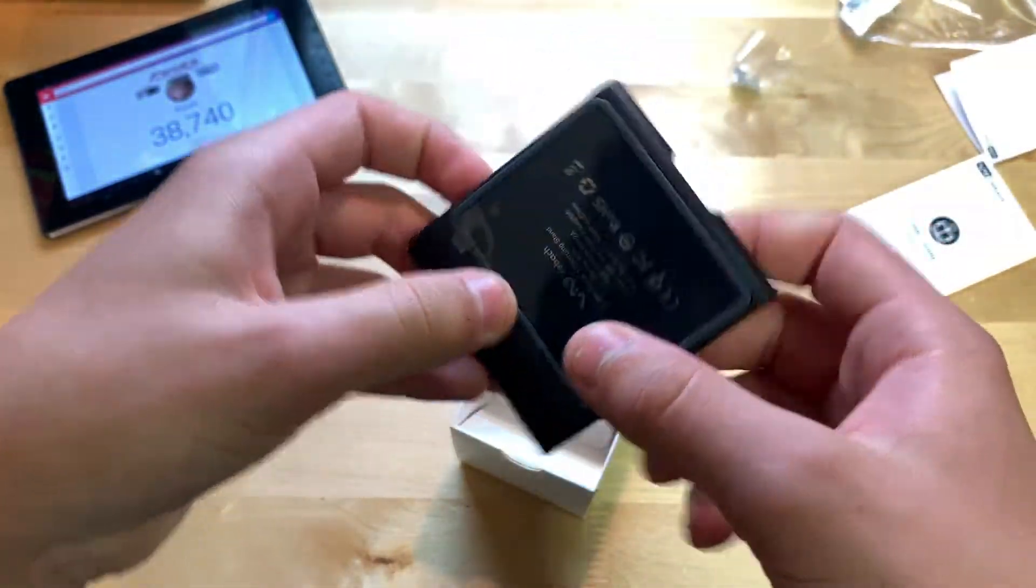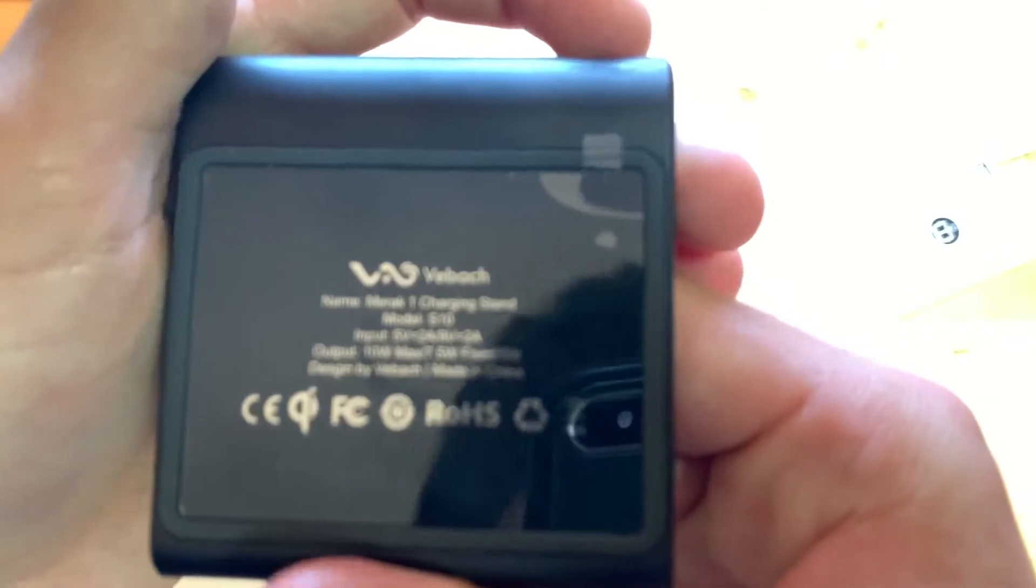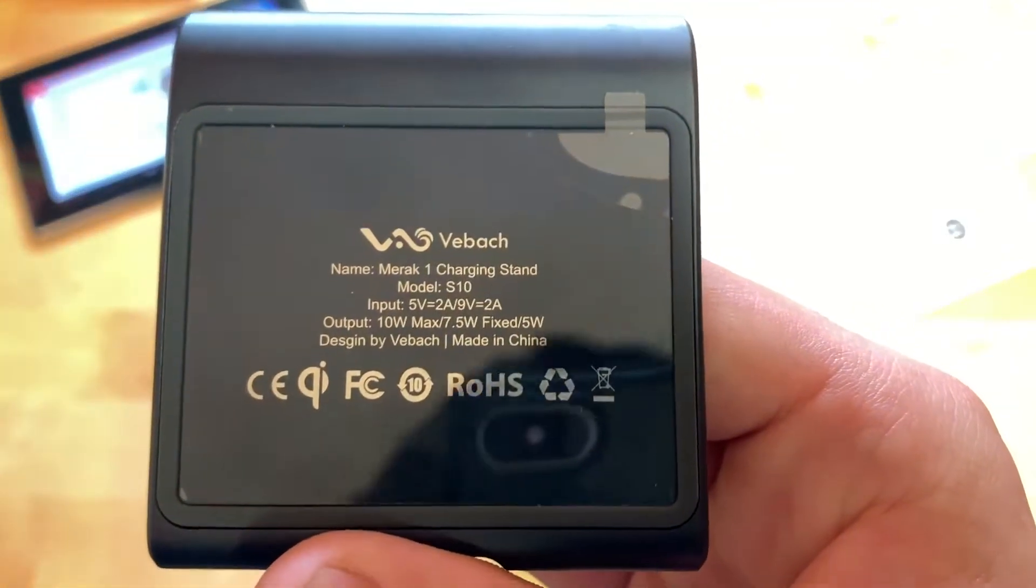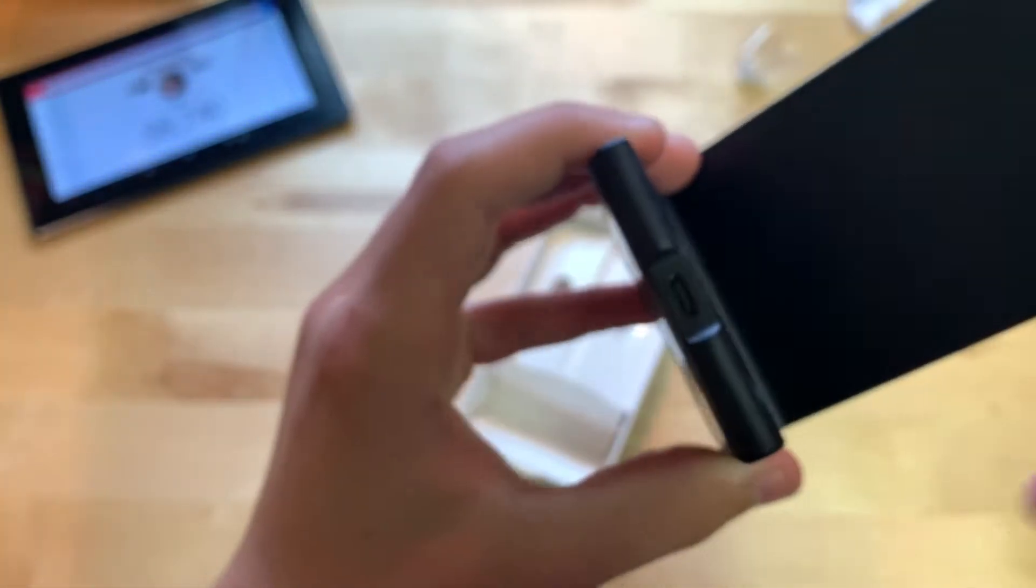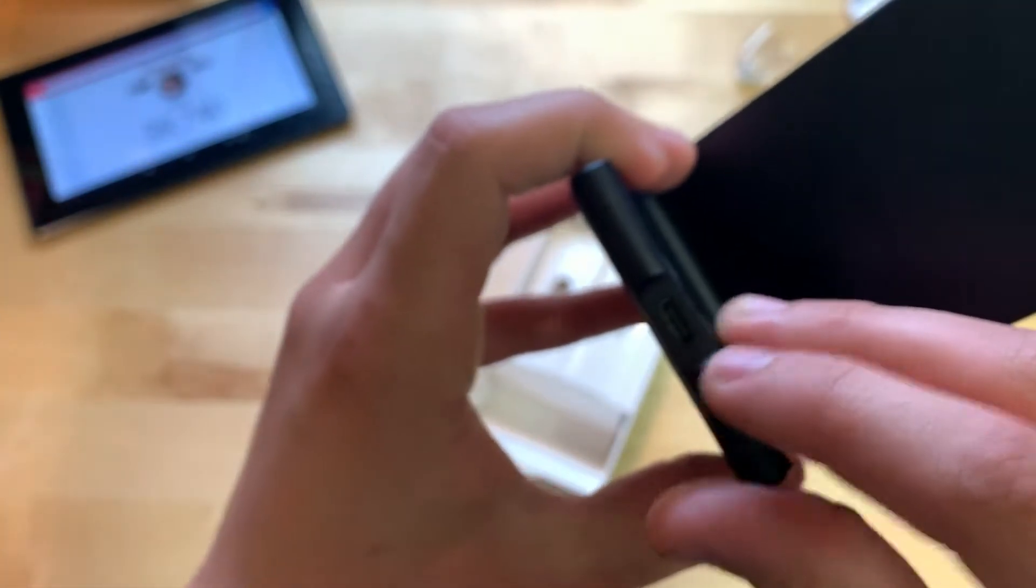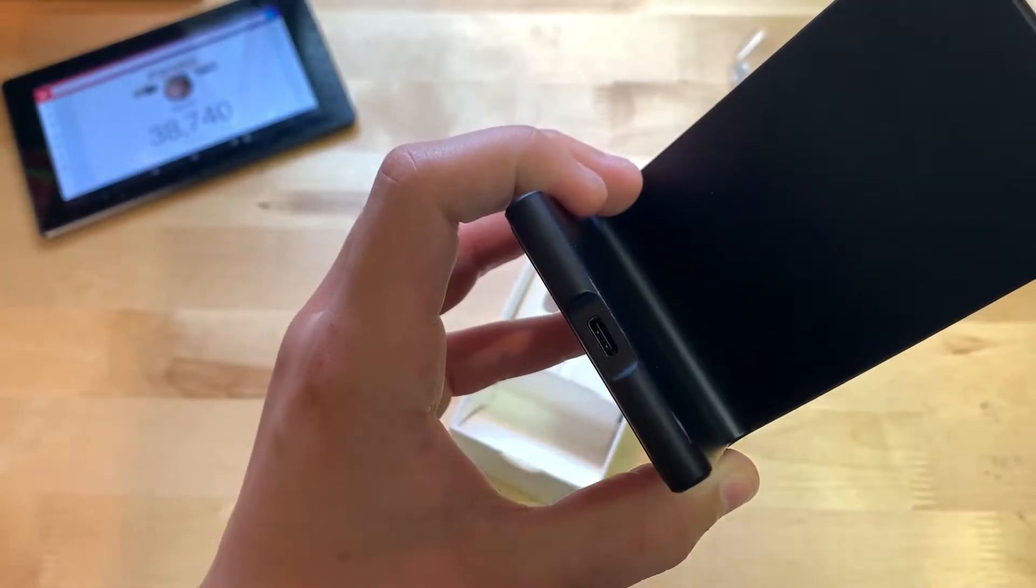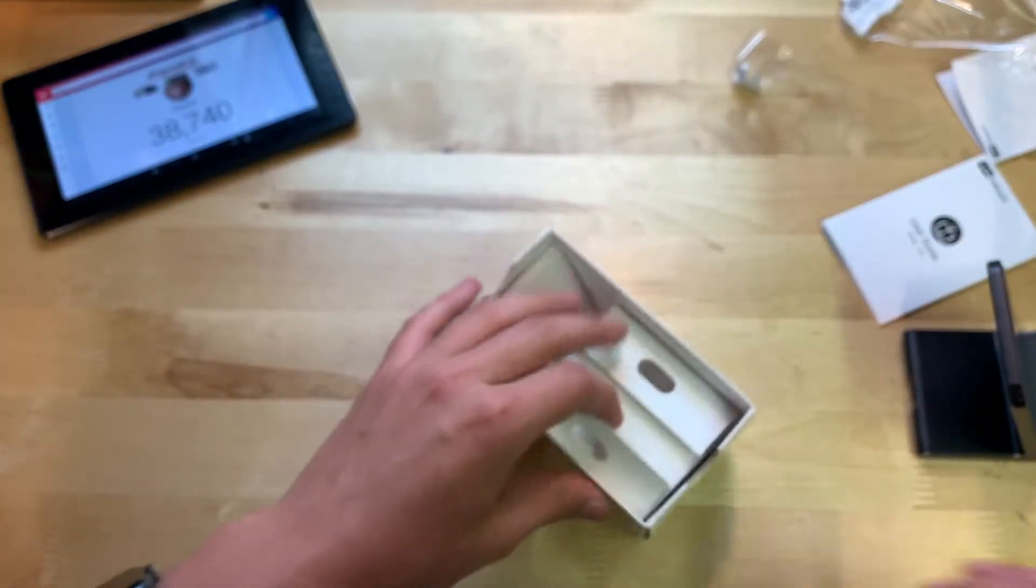So there you go, you can see some more information on the bottom. There's that, very nice feeling again. You can see USB-C plug right there. Let's go and see what else is included.